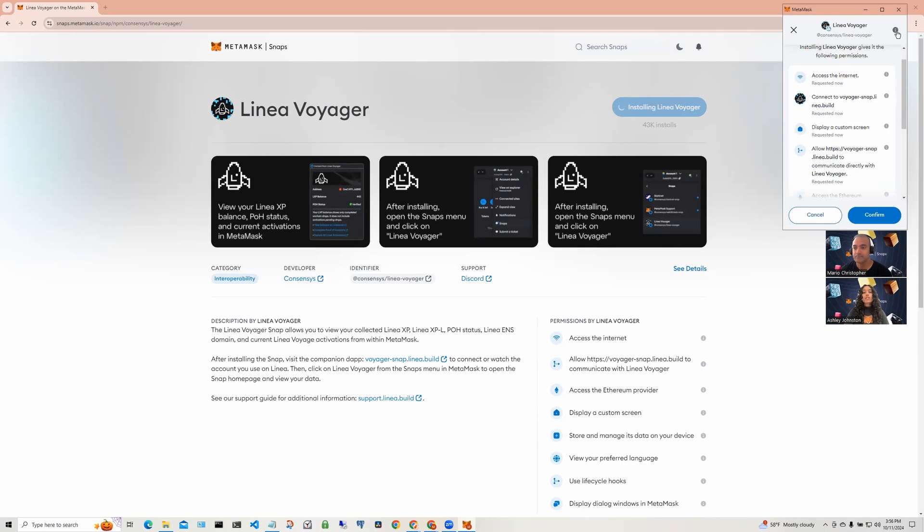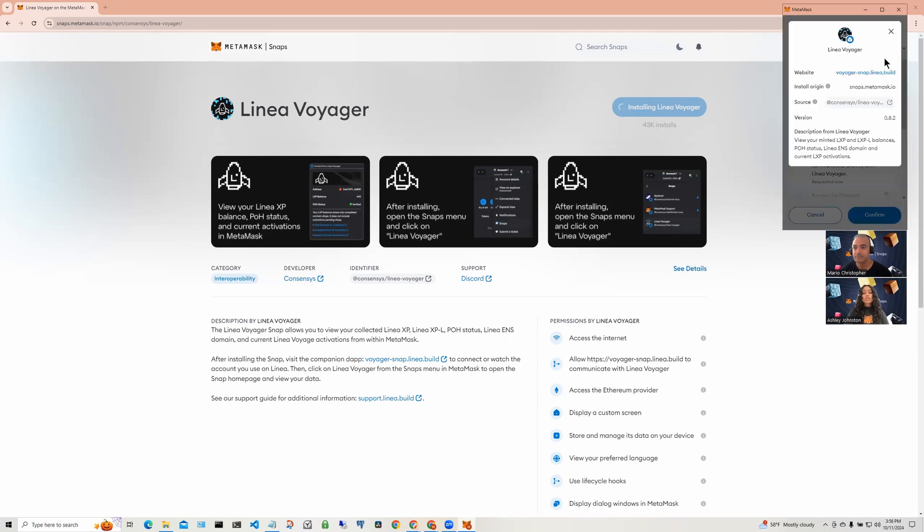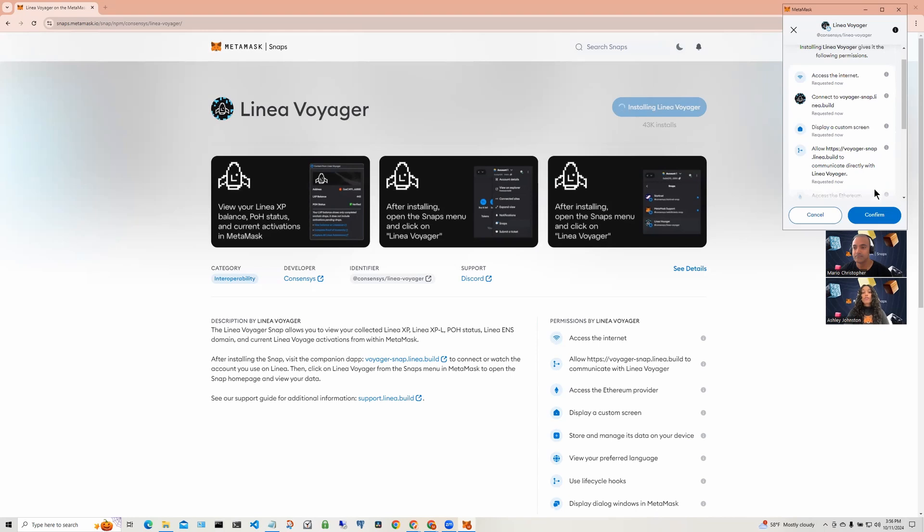Also, make sure you know the source of the Snap. You can check this out in the little information dialog. Here, you can see the developer of the Snap, check out its source code, version allow listed, and etc. before proceeding with the install.